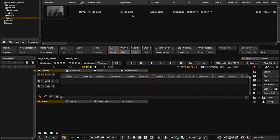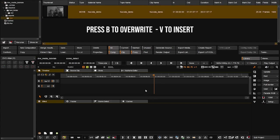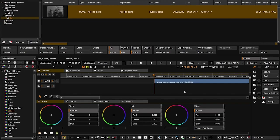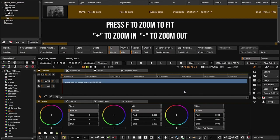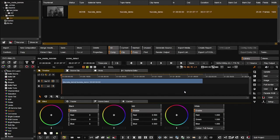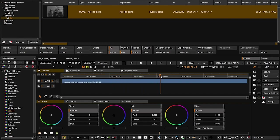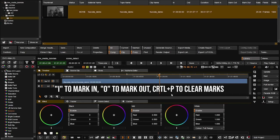I'll open the folder with a two-minute file and press B to overwrite it into the timeline. To zoom the timeline to fit the window just press F. You can also use the plus and minus buttons on the keyboard or your mouse scroll wheel to zoom in and out, then press F to fit again. The main playhead — playhead A — shows your current timecode position. Press I then O to set in and out points, and you can see the in point, out point, and duration. Press Ctrl+P to clear the in and out points.